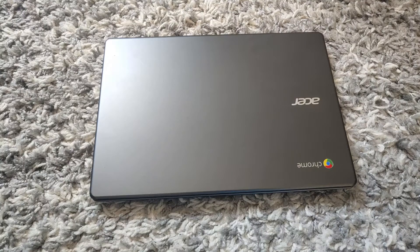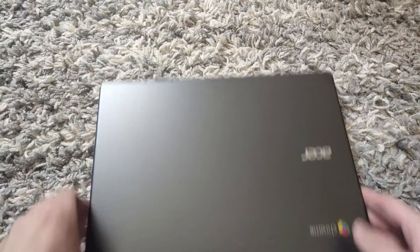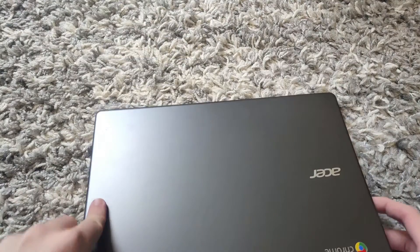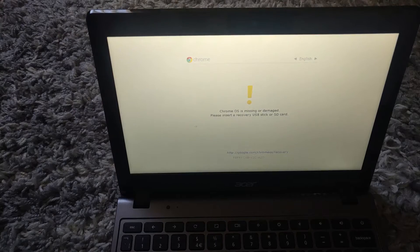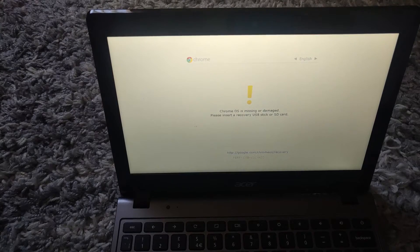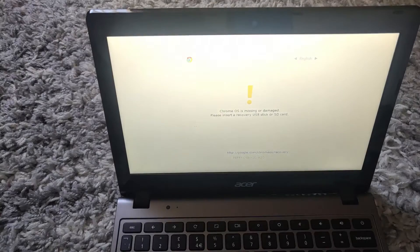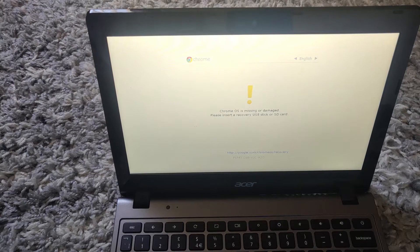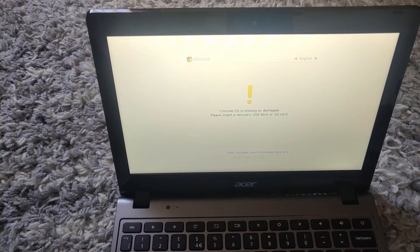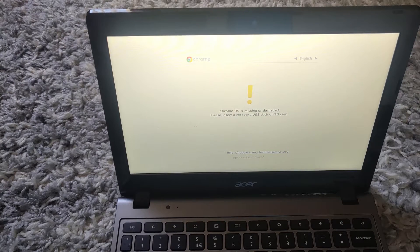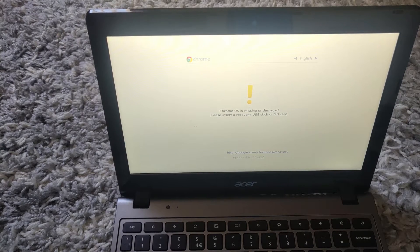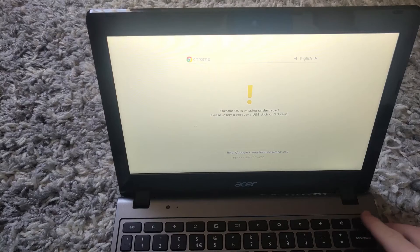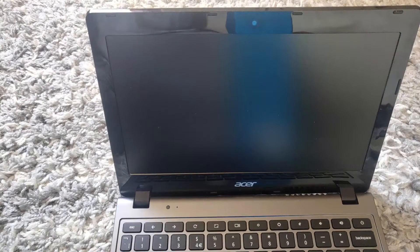So once you have reinstalled all the screws, you can power your Chromebook on. Once you power your Chromebook on, you will see that it says 'Chrome OS is missing or damaged. Please insert the recovery USB or SD card.' So what you want to do now is you want to power the Chromebook back off and then you want to head over to your Windows or Mac computer.